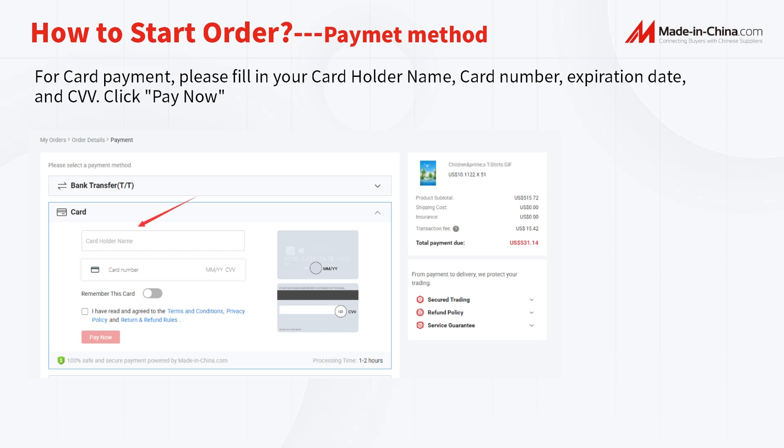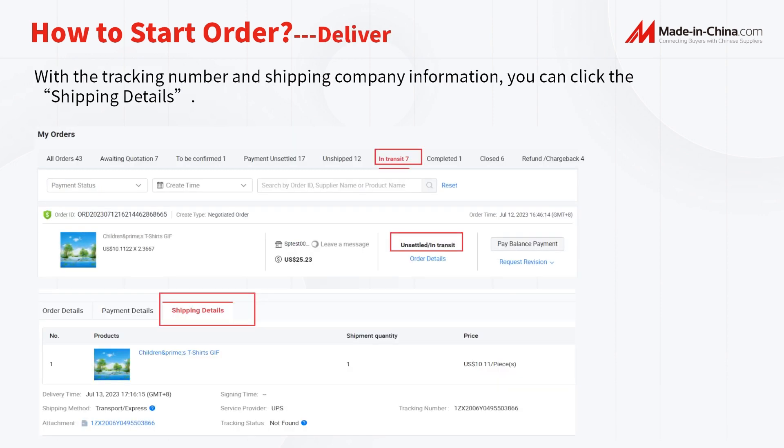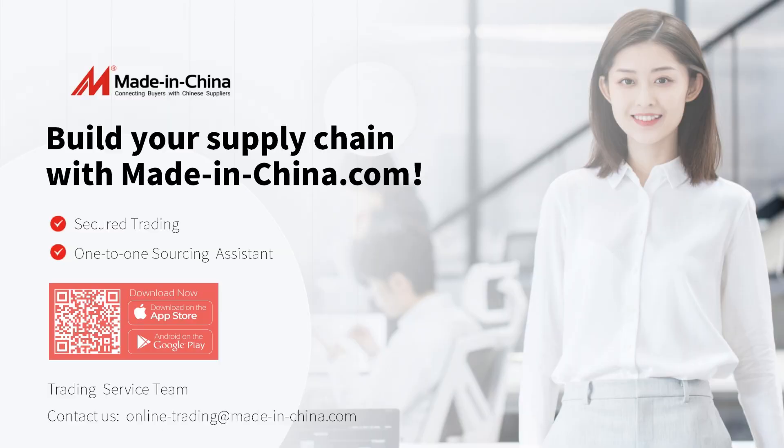During the verification process, you may be asked to provide additional information to prove your payment is safe. For any questions, you can contact us at MadeInChina.com. With the tracking number and shipping company information, you can click Shipping Details to check the detailed process or go to the shipping company's official website. For more questions, please feel free to check out our FAQ page from MadeInChina.com. Thank you for your patience.